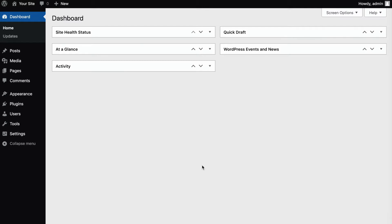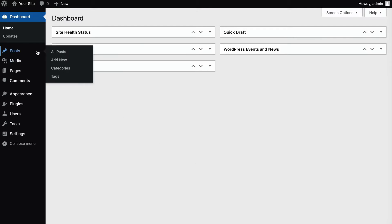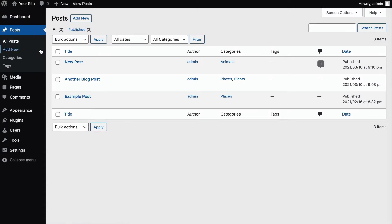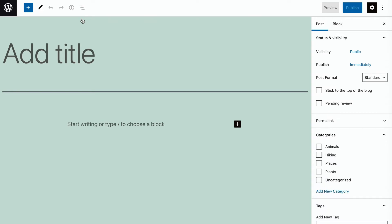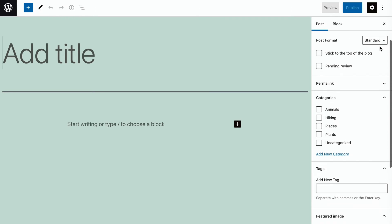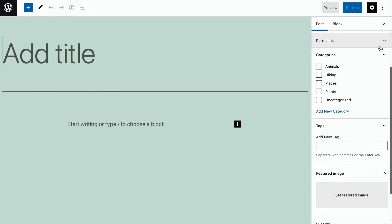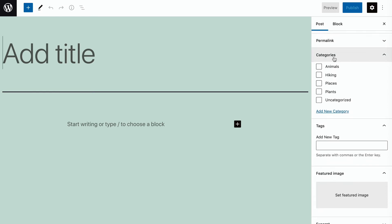WordPress was originally created as a blogging platform, and posts traditionally refer to blog posts. However, you can use them to create any type of timely content you want to publish on a recurring basis. Posts are organized through the use of categories and tags.